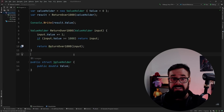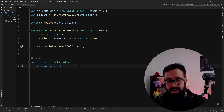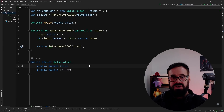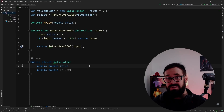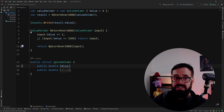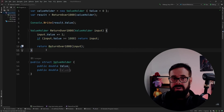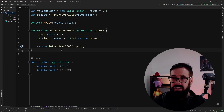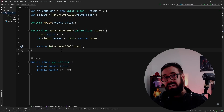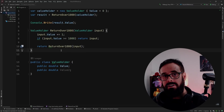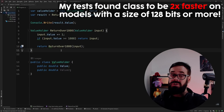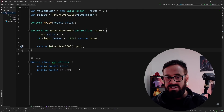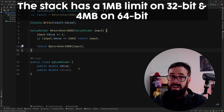But if the ValueHolder now has two doubles — so 128 bits — the 1000 stack allocations are now 128 bits each. Whereas with a class, we're doing 1000 pointers down to a single 128-bit allocation on the heap. In this scenario, the class now outweighs the benefit of the struct, so we should use a class. The more data you have, the better it is to use a class.